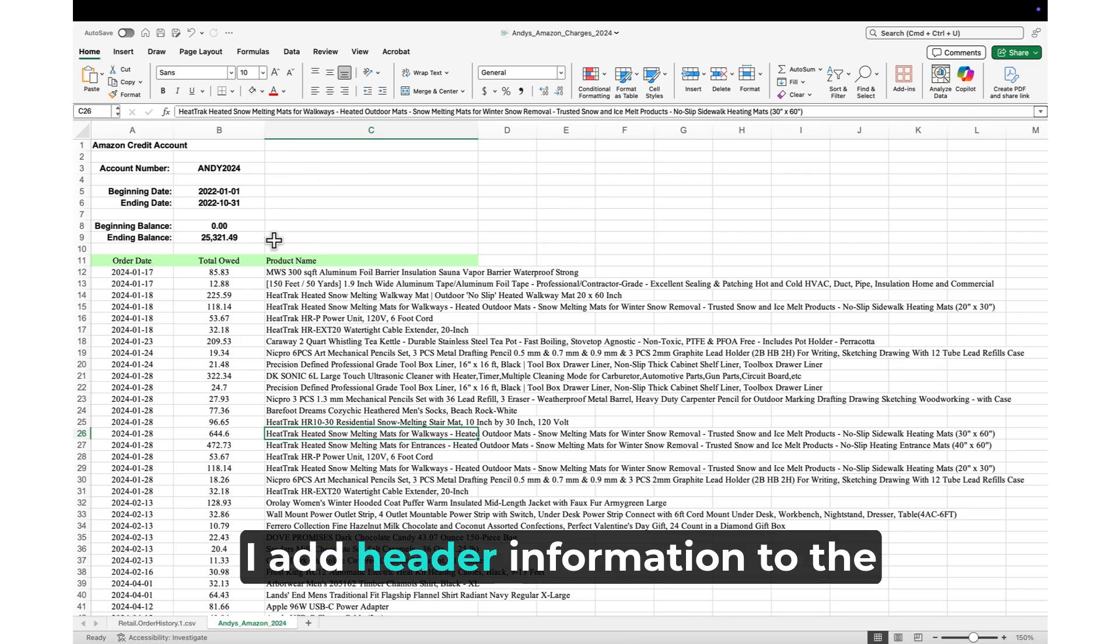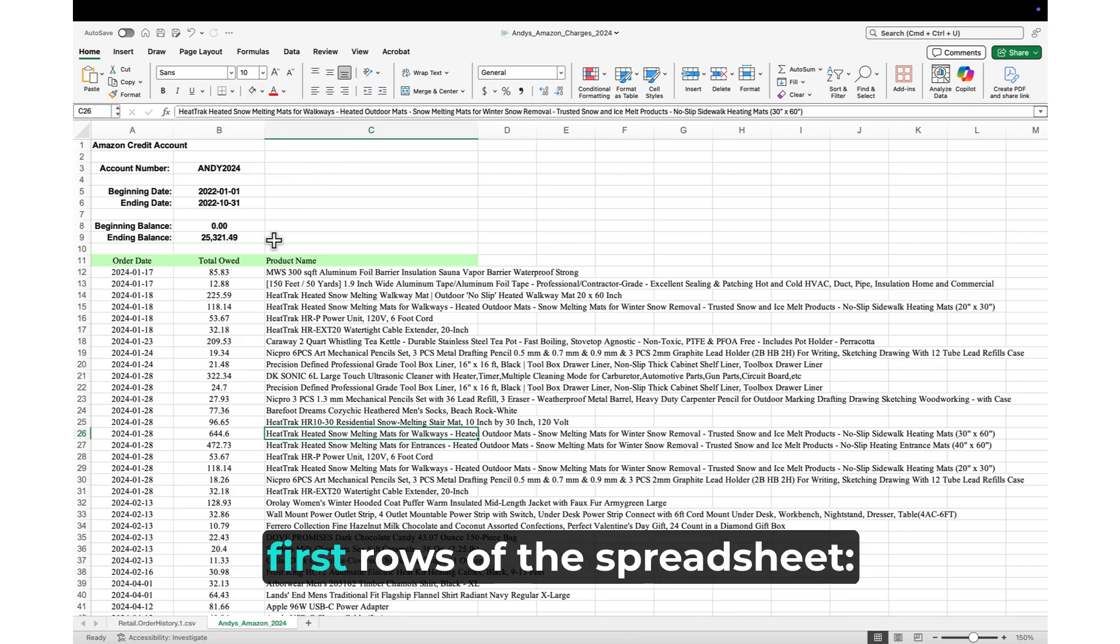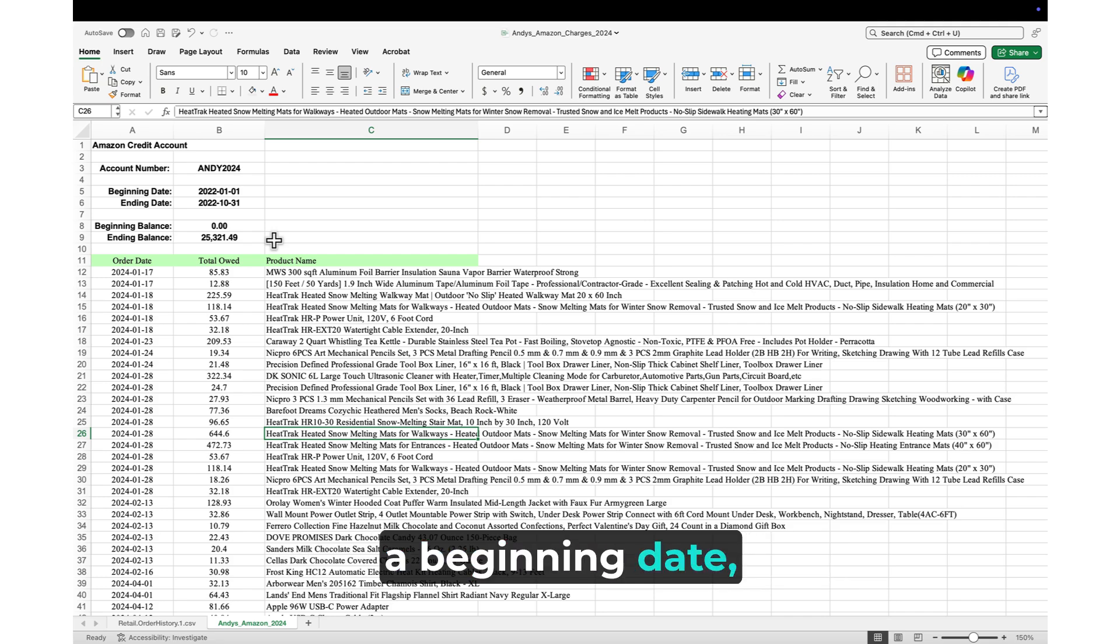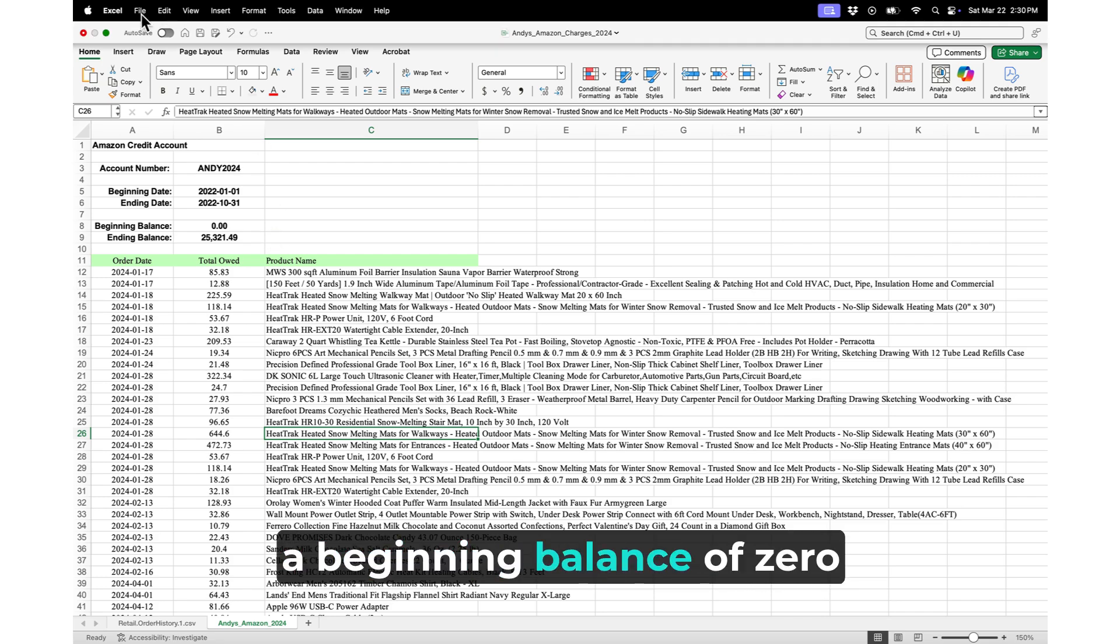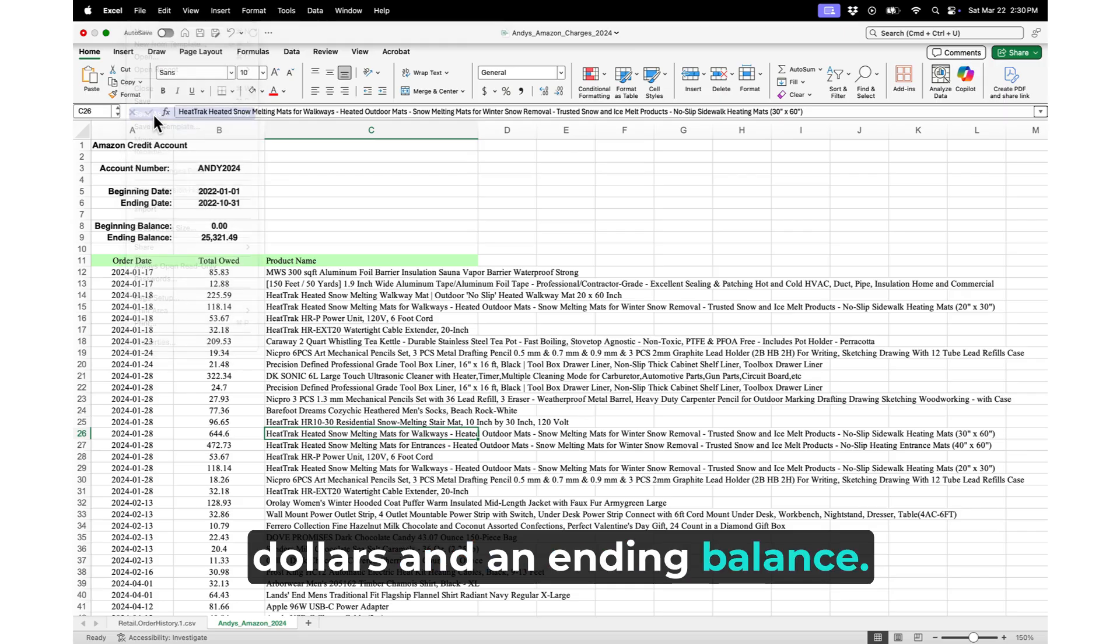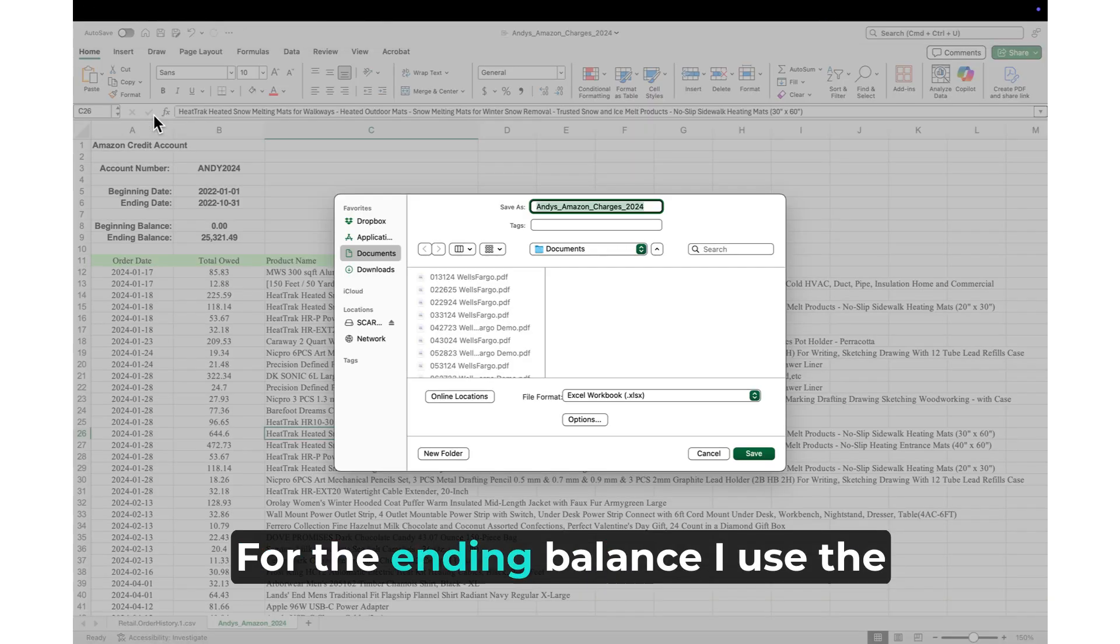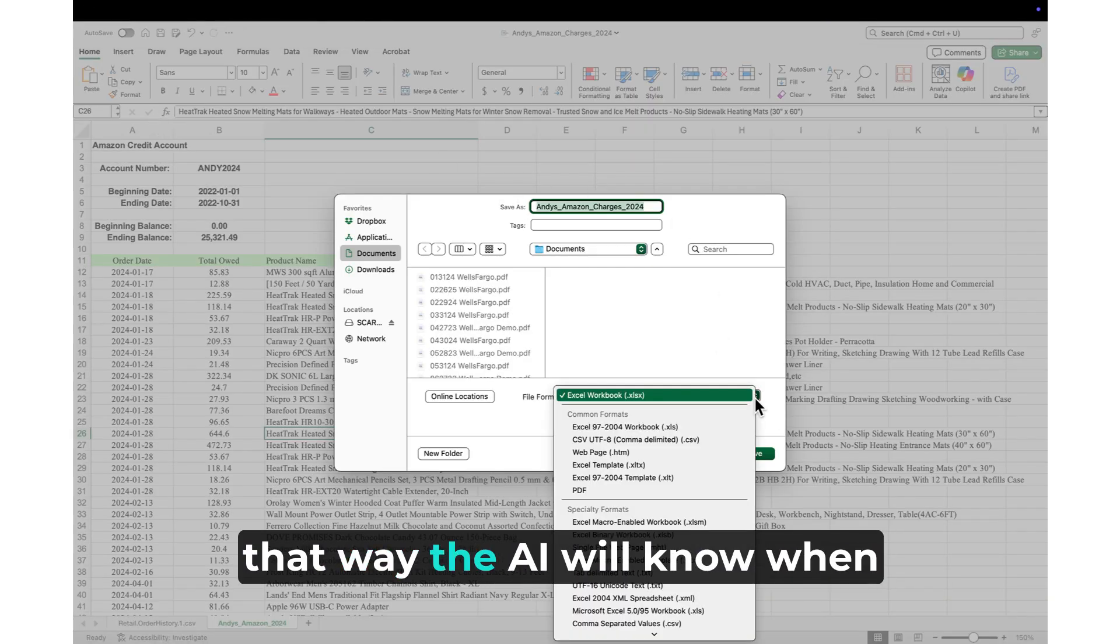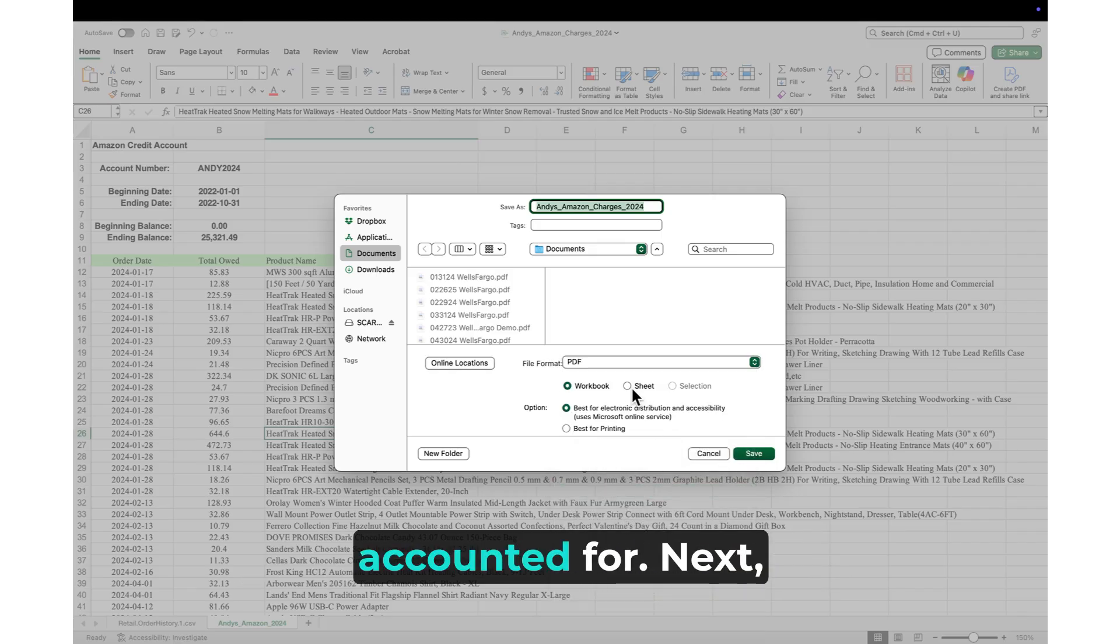Second, I add header information to the first rows of the spreadsheet. A title and account number, a beginning date, an ending date, a beginning balance of $0, and an ending balance. For the ending balance, I use the sum of the total owed amounts. That way, the AI will know when all the transactions are accounted for.